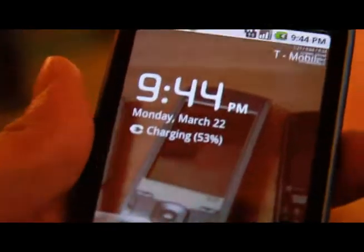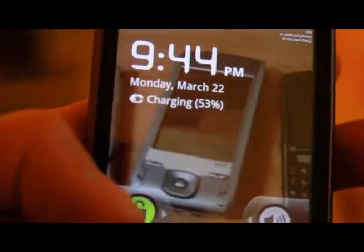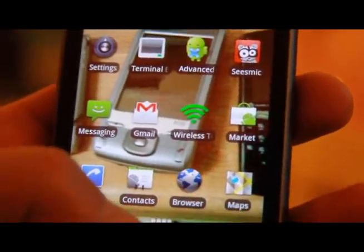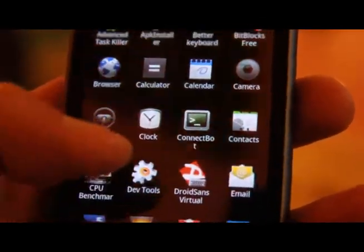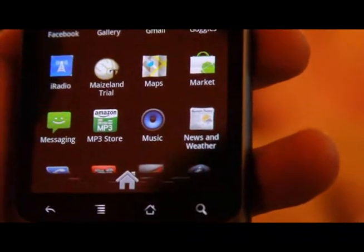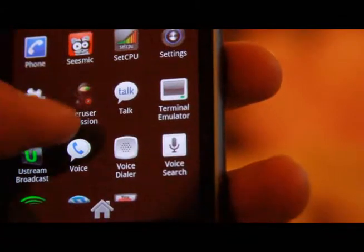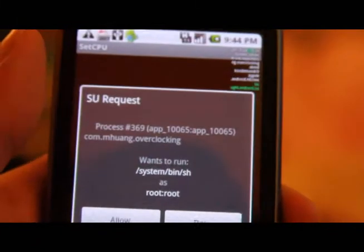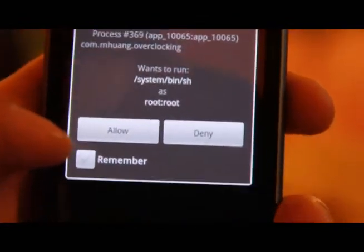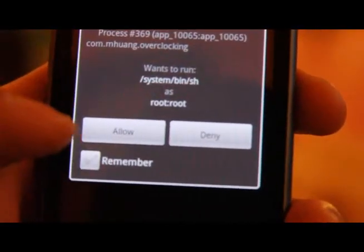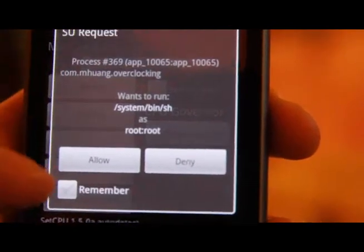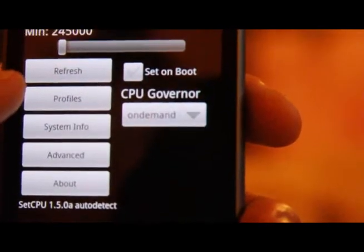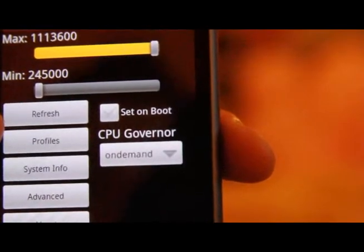Since we flashed all the files, now we should be enabled to overclock our Nexus One. Go back and open up the SetCPU program you installed earlier. Allow.